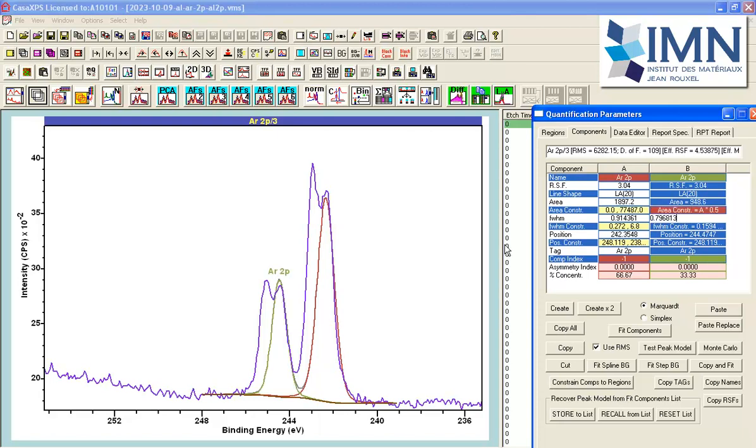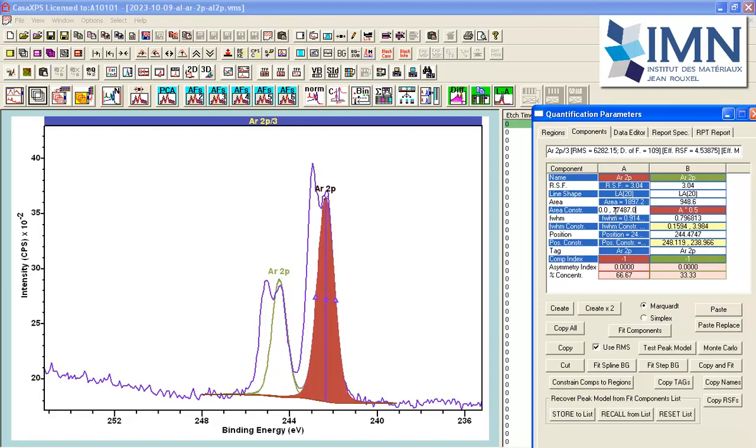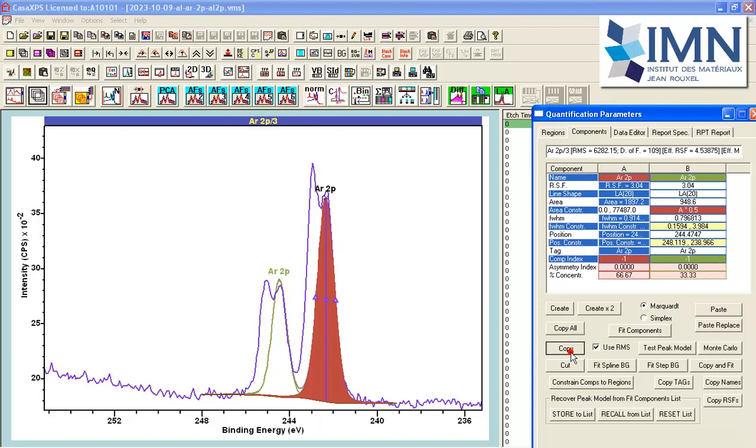Now that I've created a doublet pair, I can create another doublet pair easily by copying these. So I've selected the component that is controlling the area in the sense that B, this green one, is half the area of A. The constraint A star 0.5 is forcing that relationship, so I describe the component parameters in A as being the controlling parameters for this particular constraint. If I press the copy button, this and also any components that are linked through constraints to this particular component will be copied and can be pasted into the data.